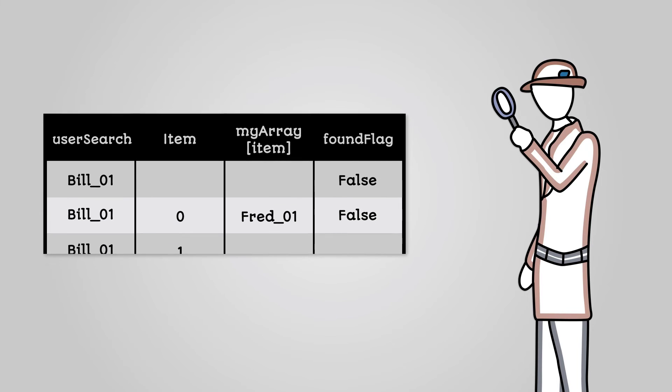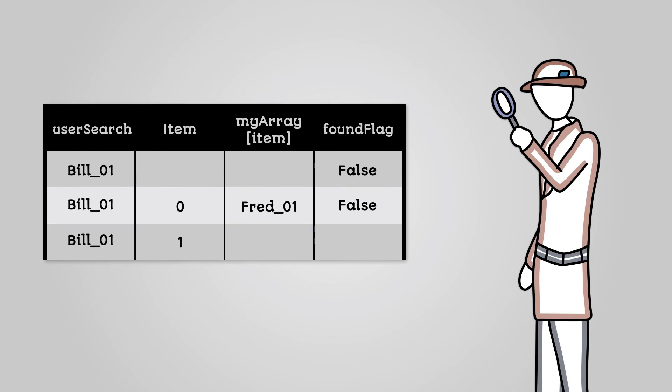The second time around the loop, we check the second array item, which is Alice03. This doesn't match the search string, so we do nothing.